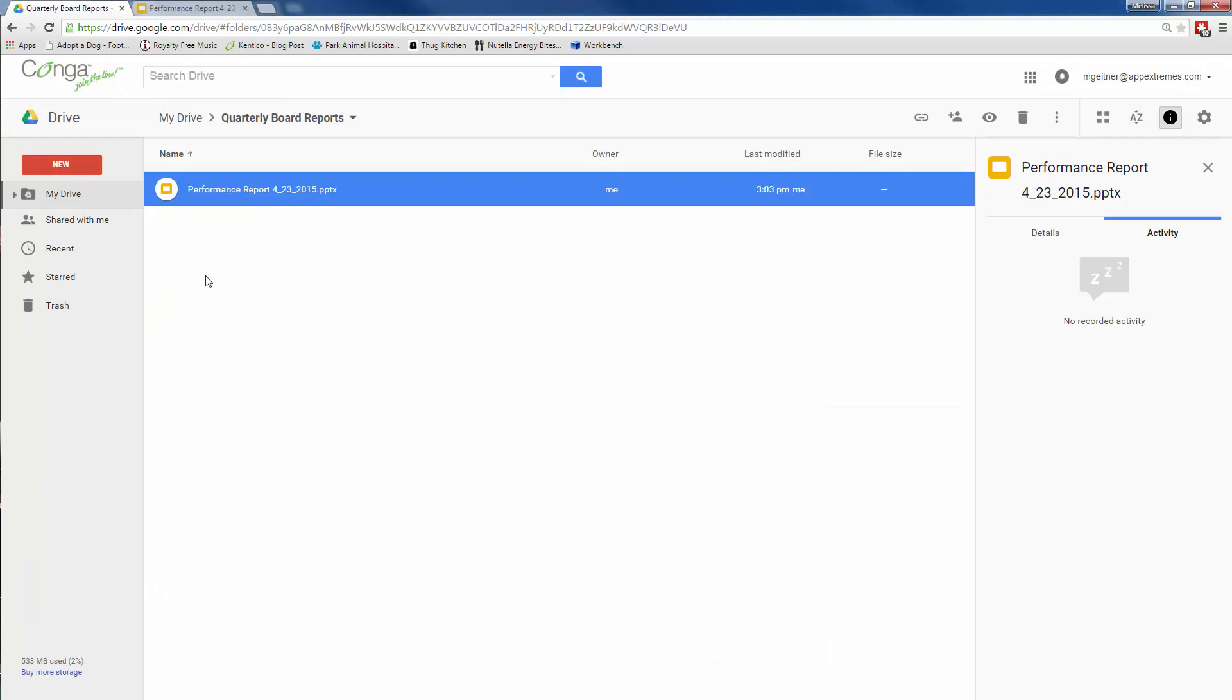Since Composer saved the document to Google Drive, the rest of the management team with access to the Quarterly Board Reports folder can easily add their slides to this presentation.